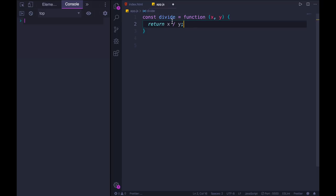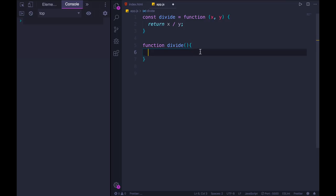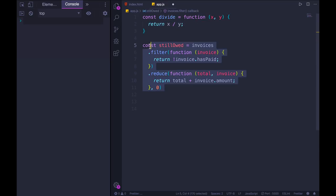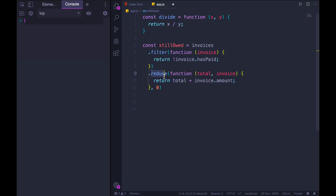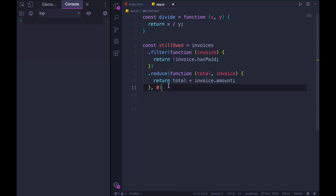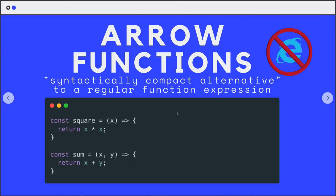For a long time, every time we wanted to write a function, we use the function keyword. Here is a function called divide. There's some small differences - we could have an anonymous function or a named function, but I'm still using the function keyword at the end of the day. And that can get kind of lengthy. If I have code where I'm using different array methods like filter and reduce, and I'm passing in an anonymous function, it's kind of a lot of characters to have to type function. So this is where arrow functions come in.